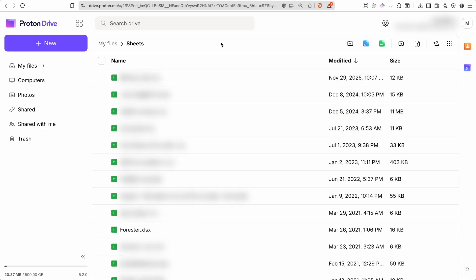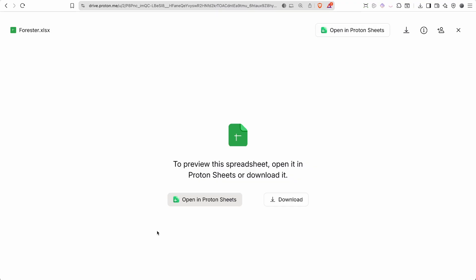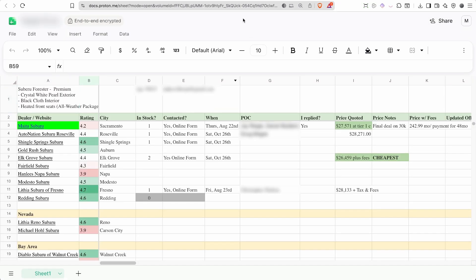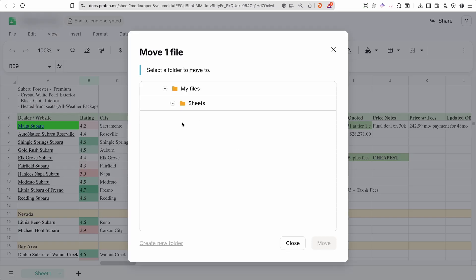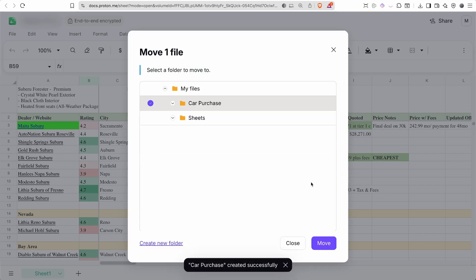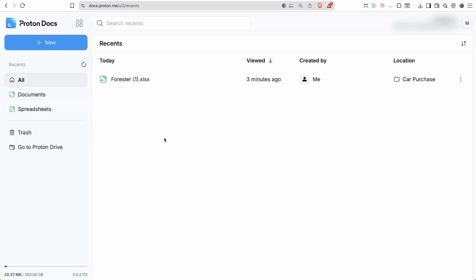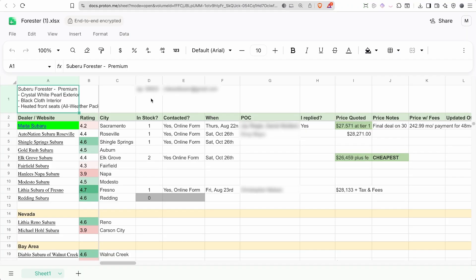With all of our files uploaded, just click on a spreadsheet and it will open up and ask if you want to open it in Proton Sheets — that's exactly what we want. The spreadsheet has been opened, and we can move it to whatever folder we want. I'll create a new folder called 'Car Purchase' and move it there. Once converted, you can see it show up in Proton Docs and open it without needing to convert it again.